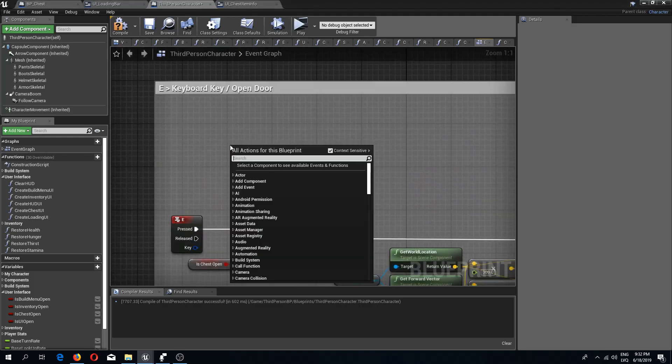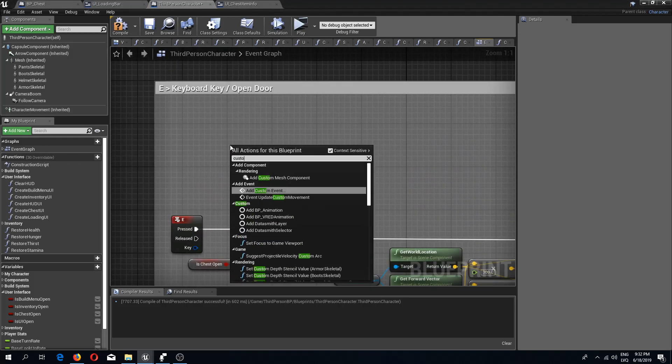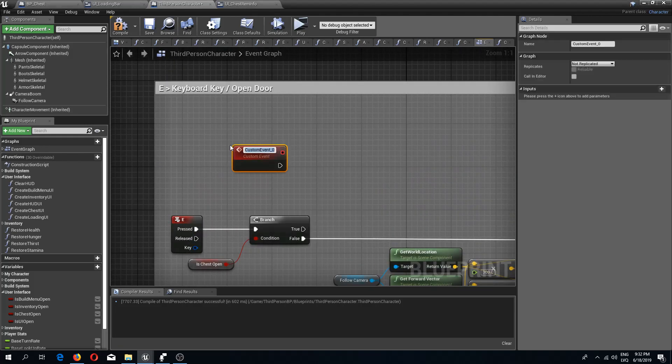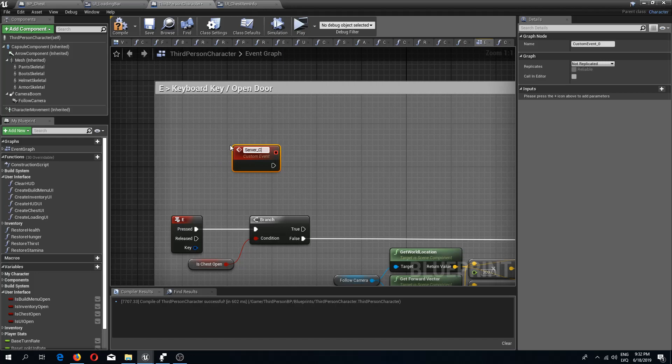But if this is open then we are going to run an event. For this we need to create a new custom event. So I'm going to add a custom event and I'm going to call this server close chest.